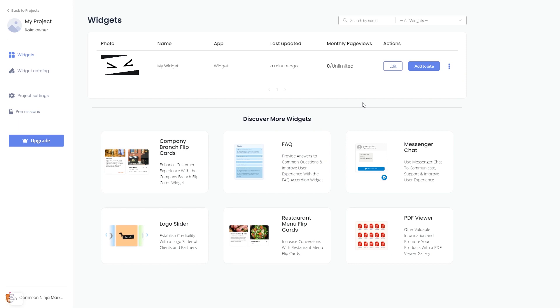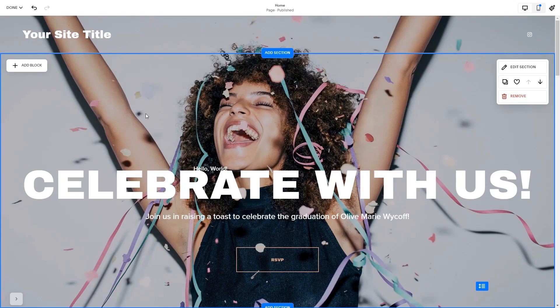Remember, you can always return to the widget and keep on editing it. Now let's head to the Squarespace website editor.